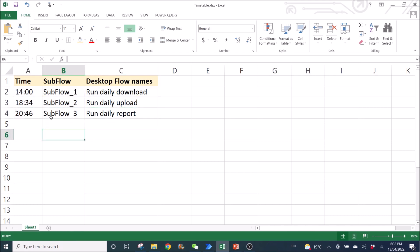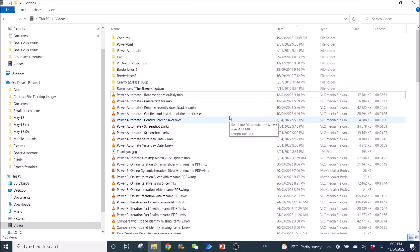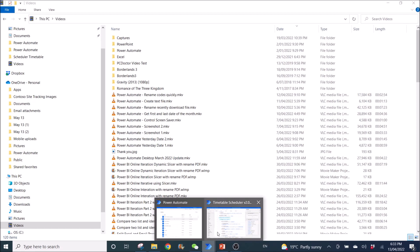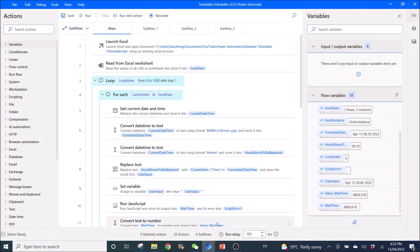and then wait till 8.46 to run the third flow. So I'm going to close this file.